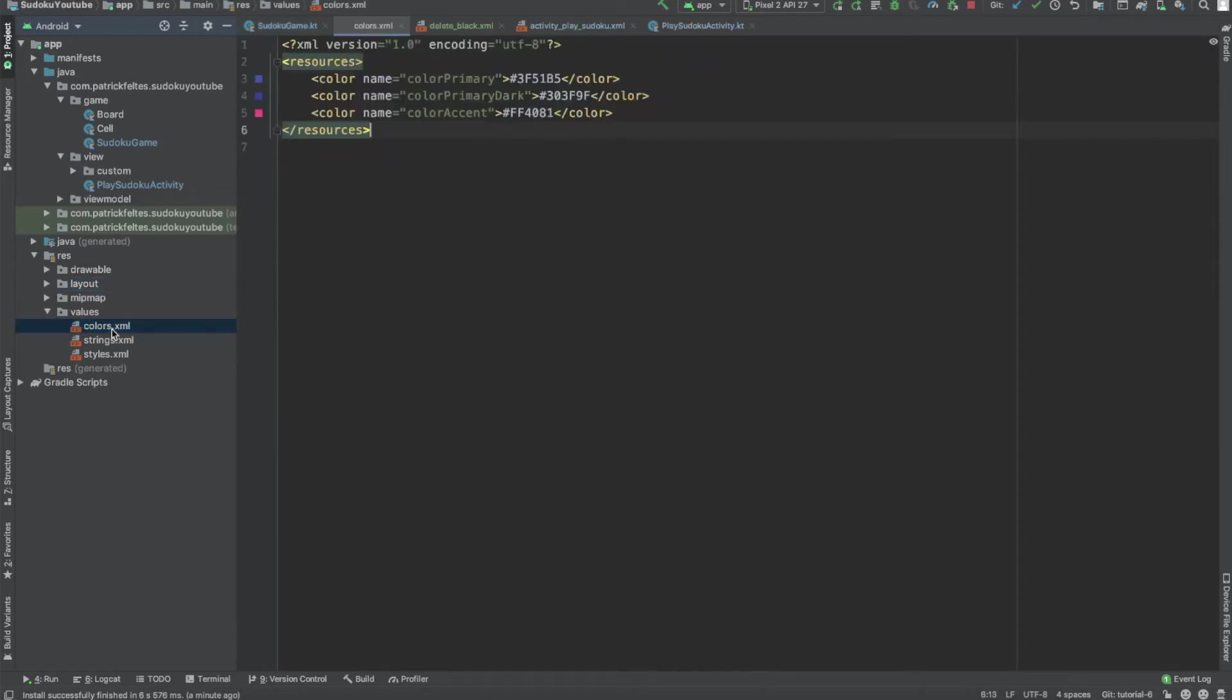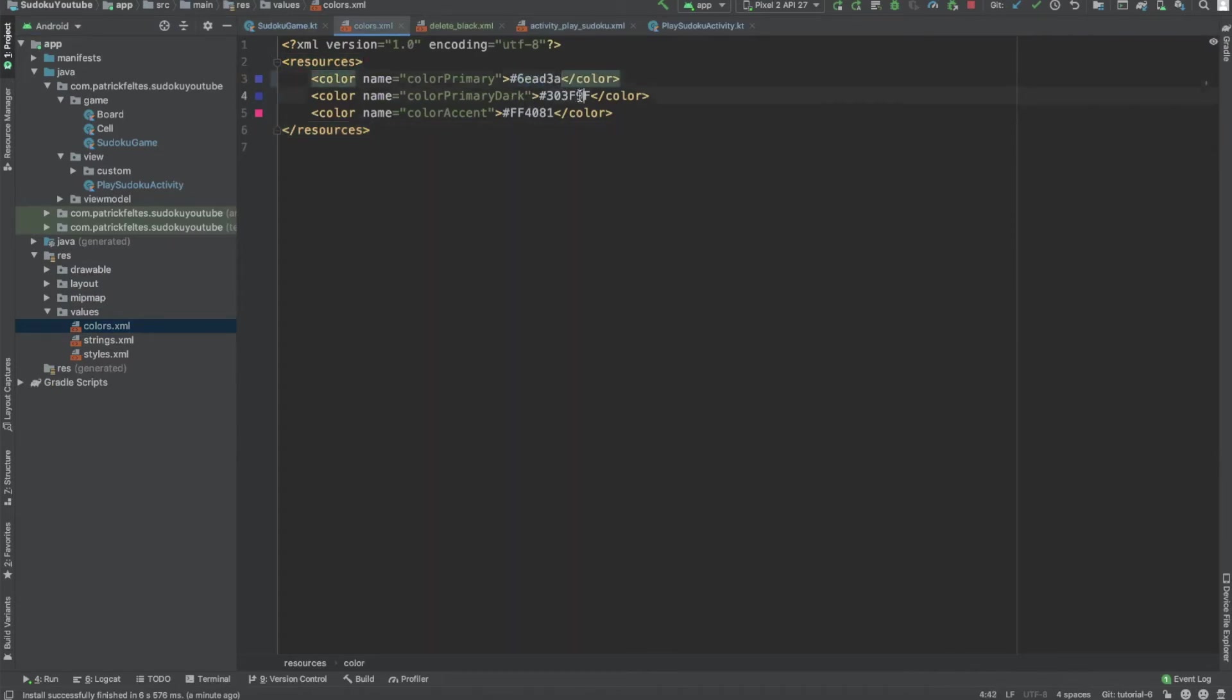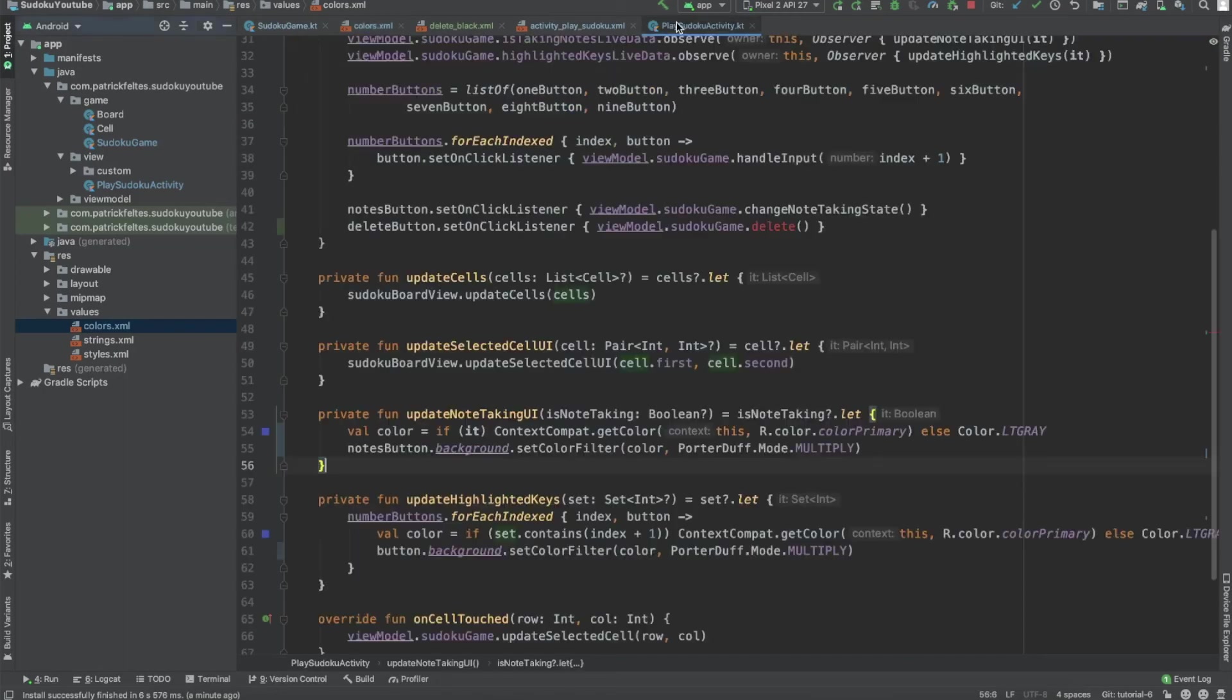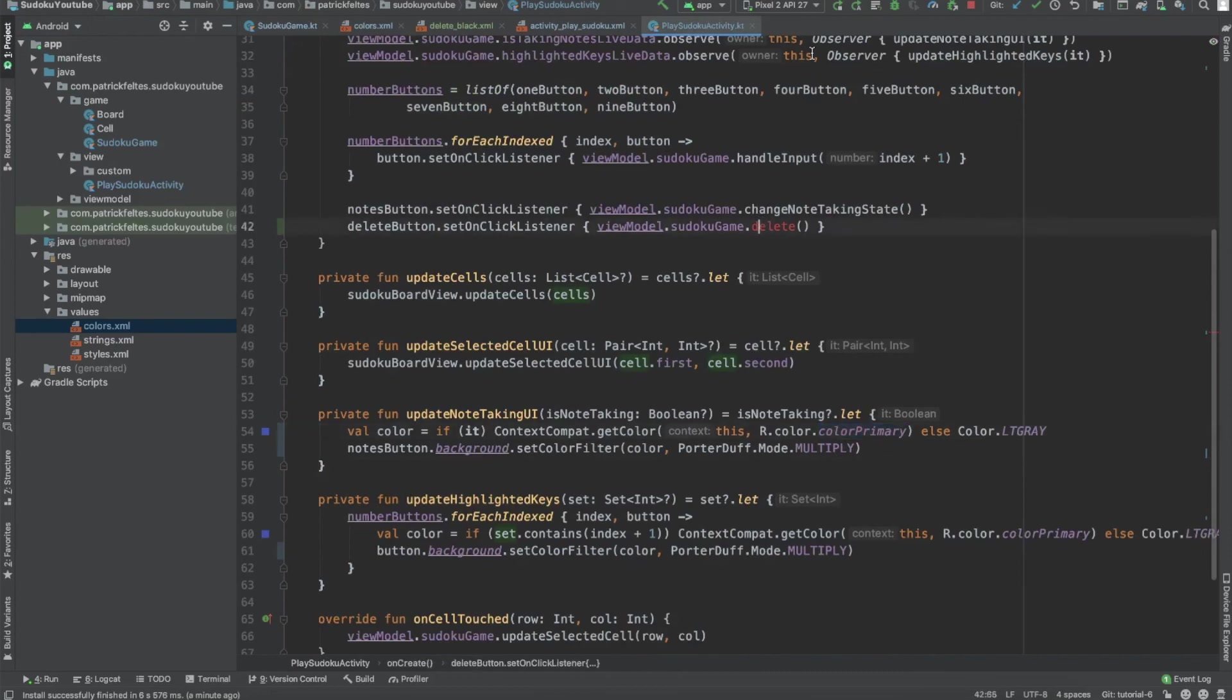So colors.xml, we can just change that. And I have a couple of predefined colors that I've already got. So 6ead3a for the primary, 236416 for the darker color, and then 793aad. Sorry, the tornado siren is going off in the background. But basically, this will be our three colors, and then since we're using color primary in the Play Sudoku activity, it should just use these colors for us.